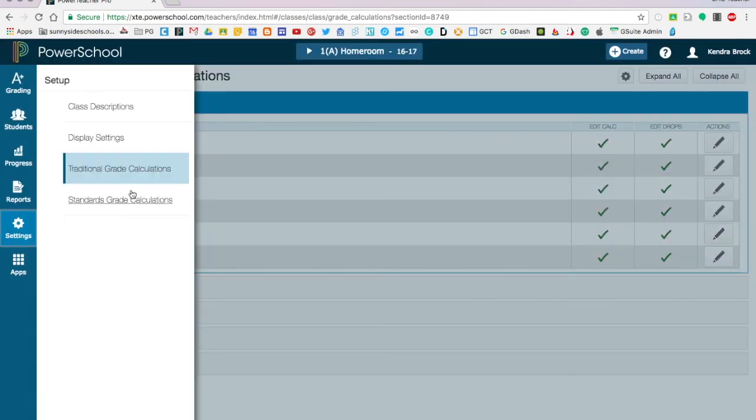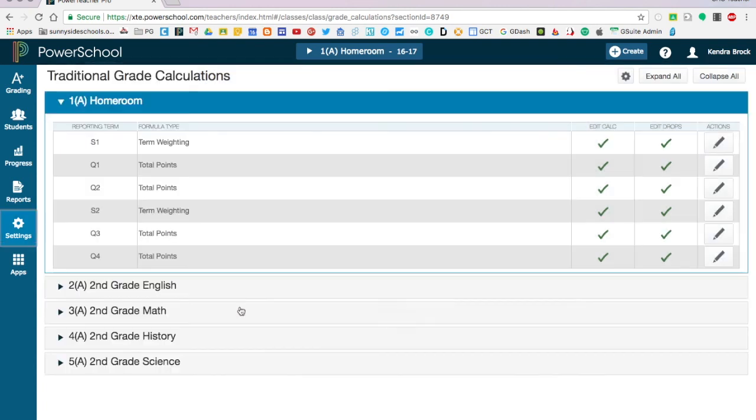You'll notice under settings it also goes into standards grade calculations. We're not going to get into that now. Later on we'll have a video focused specifically on how to use standards with PowerTeacher Pro. With this you should be able to set up your gradebook. In the next video we'll go over how to create categories and add assignments into your gradebook.